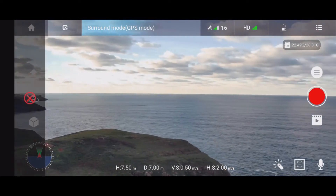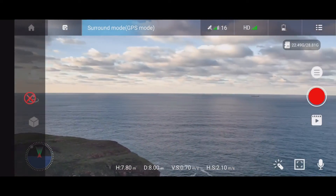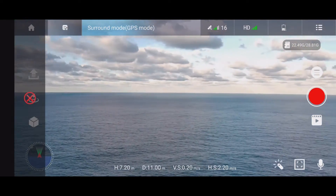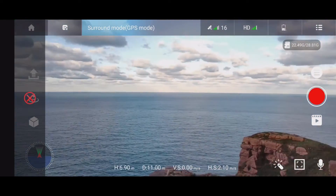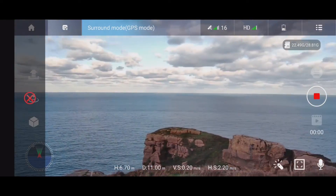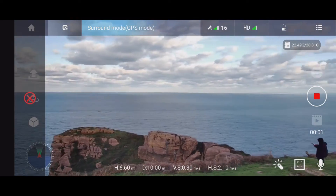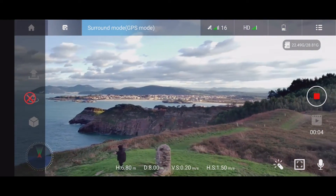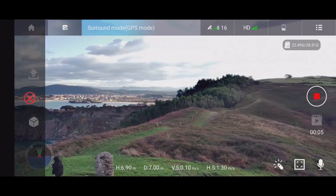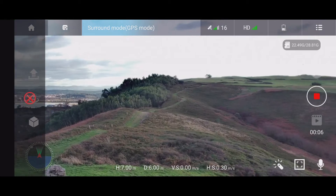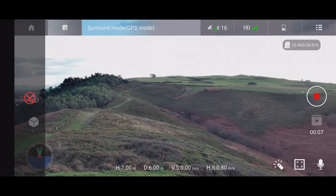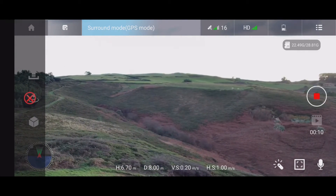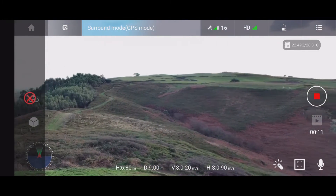Now let's change the direction of the flight. I'm pushing now the joystick to the left — it should stop and then fly in the counterclockwise direction, and that's what it's doing now.